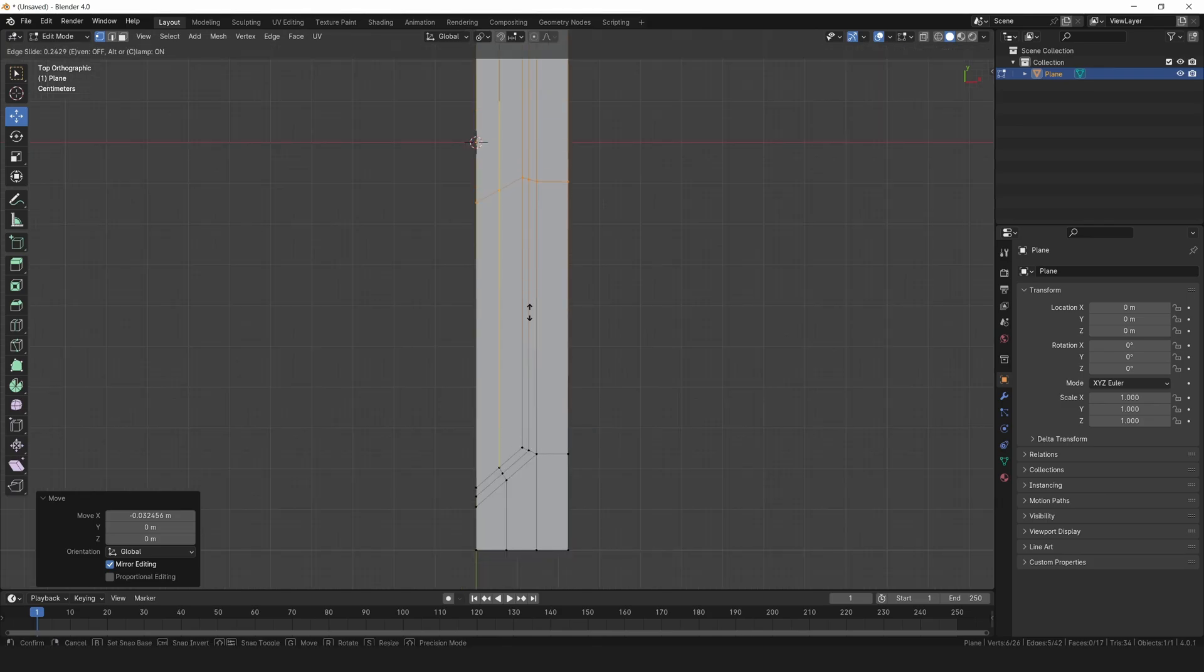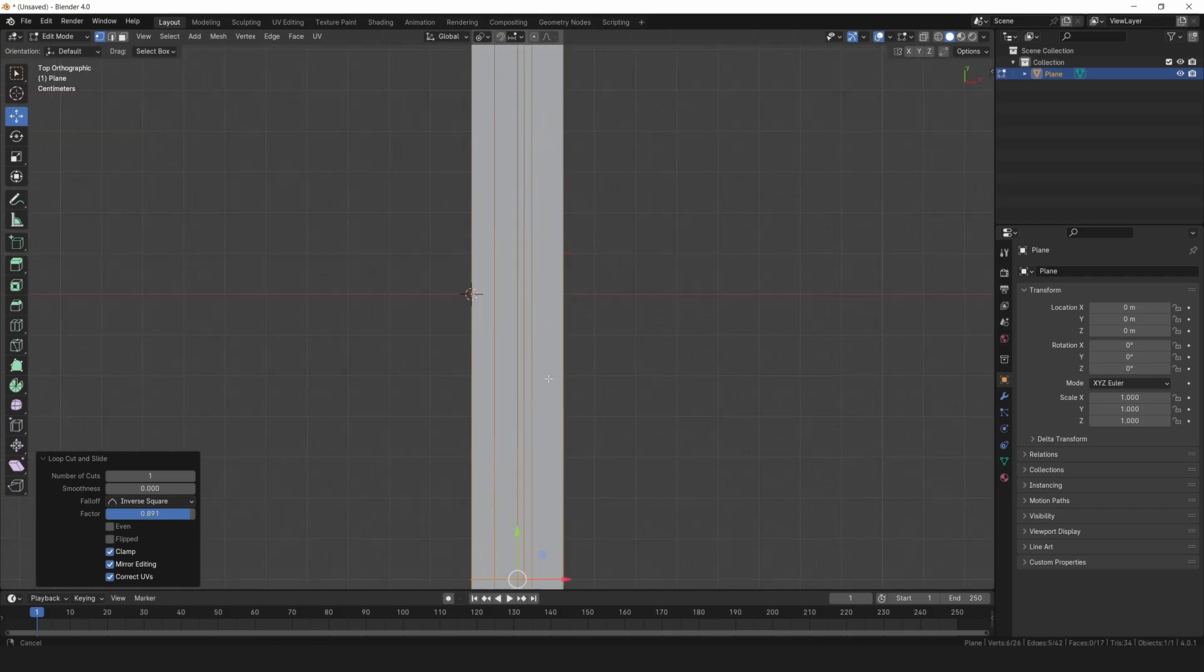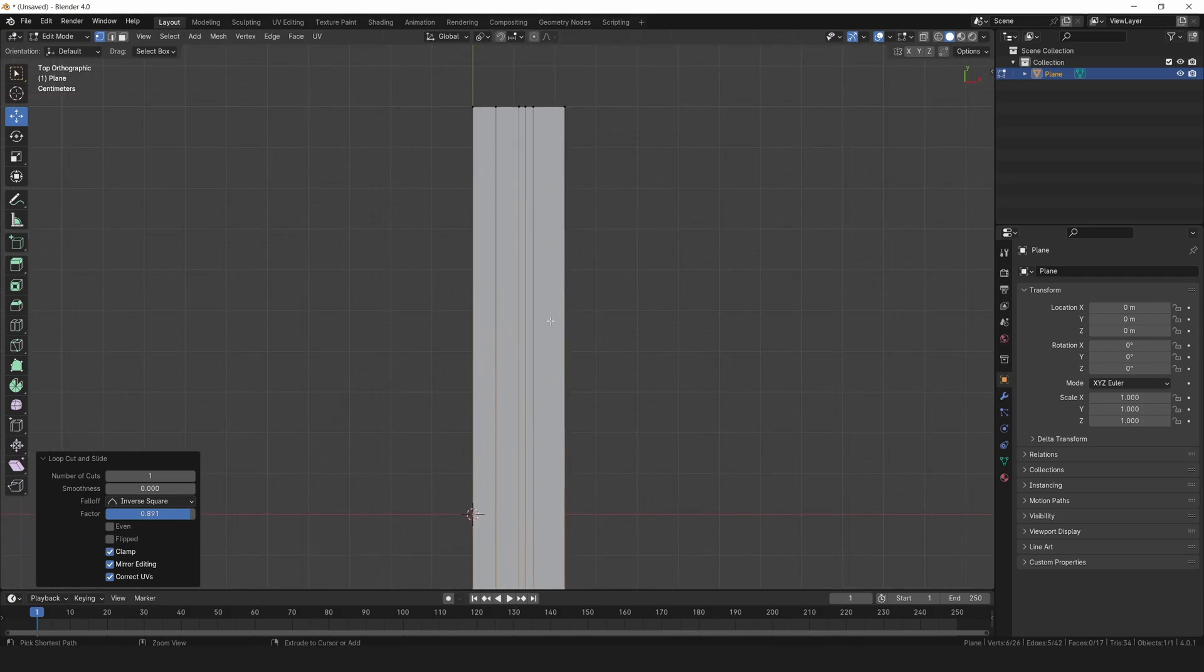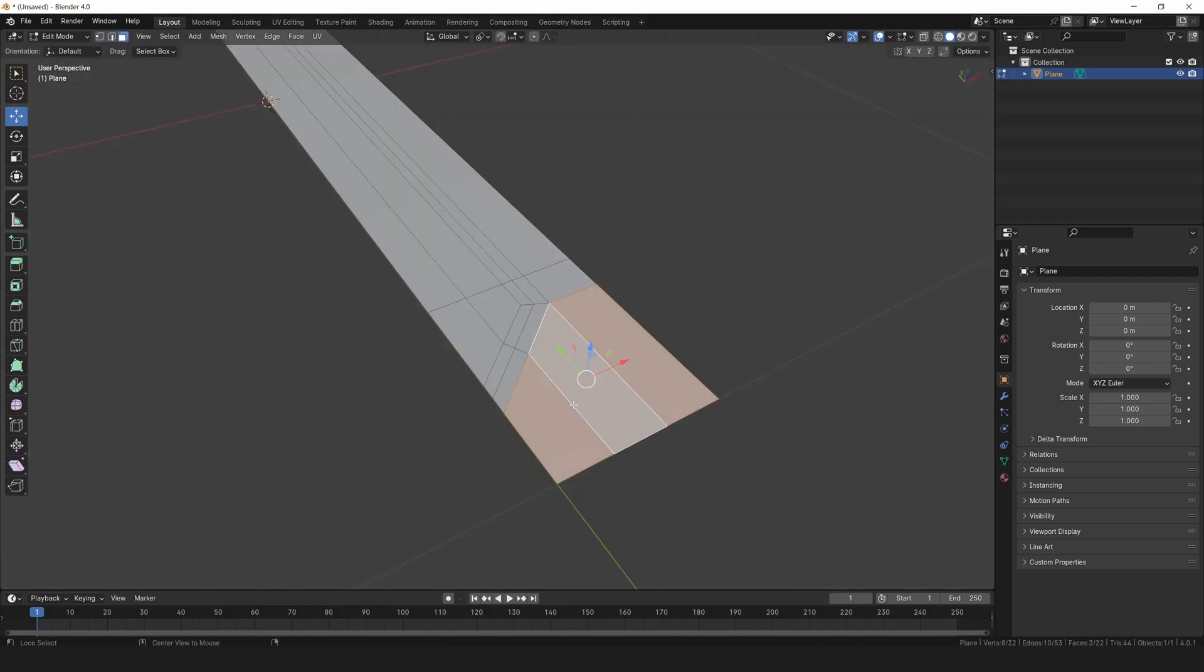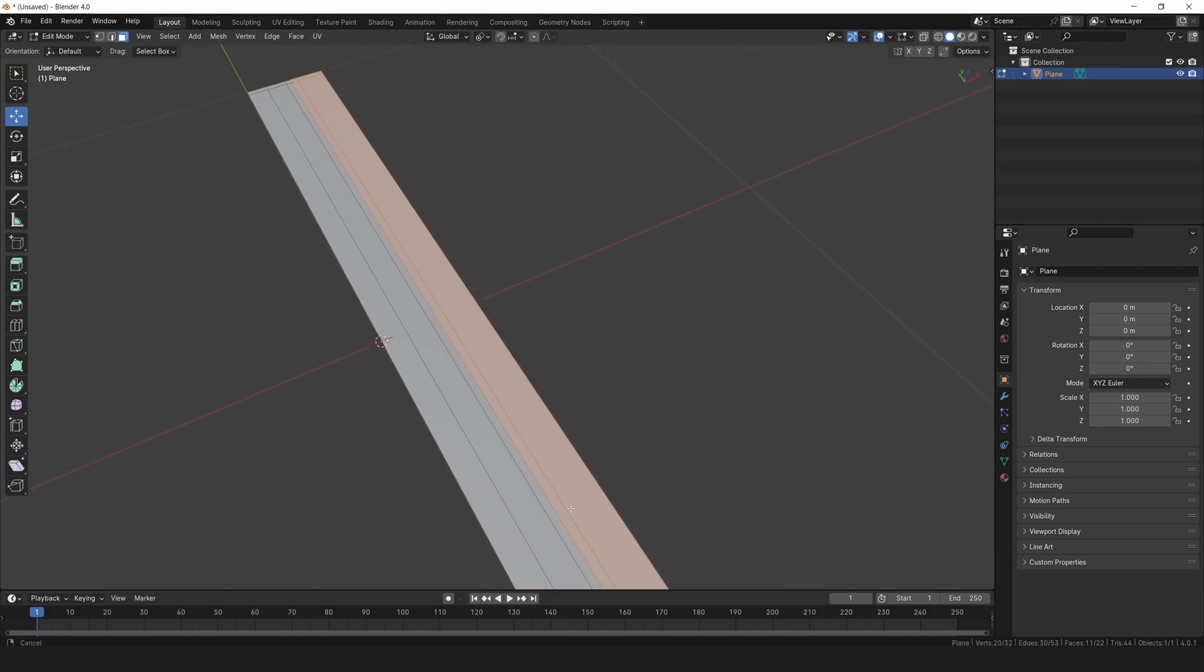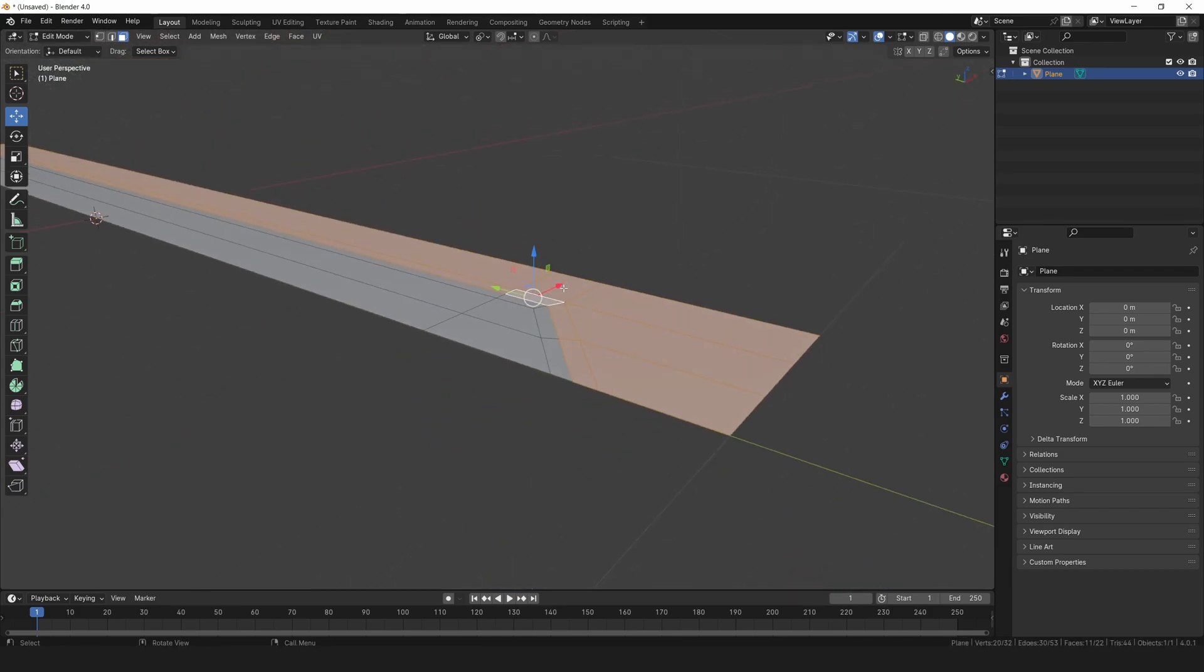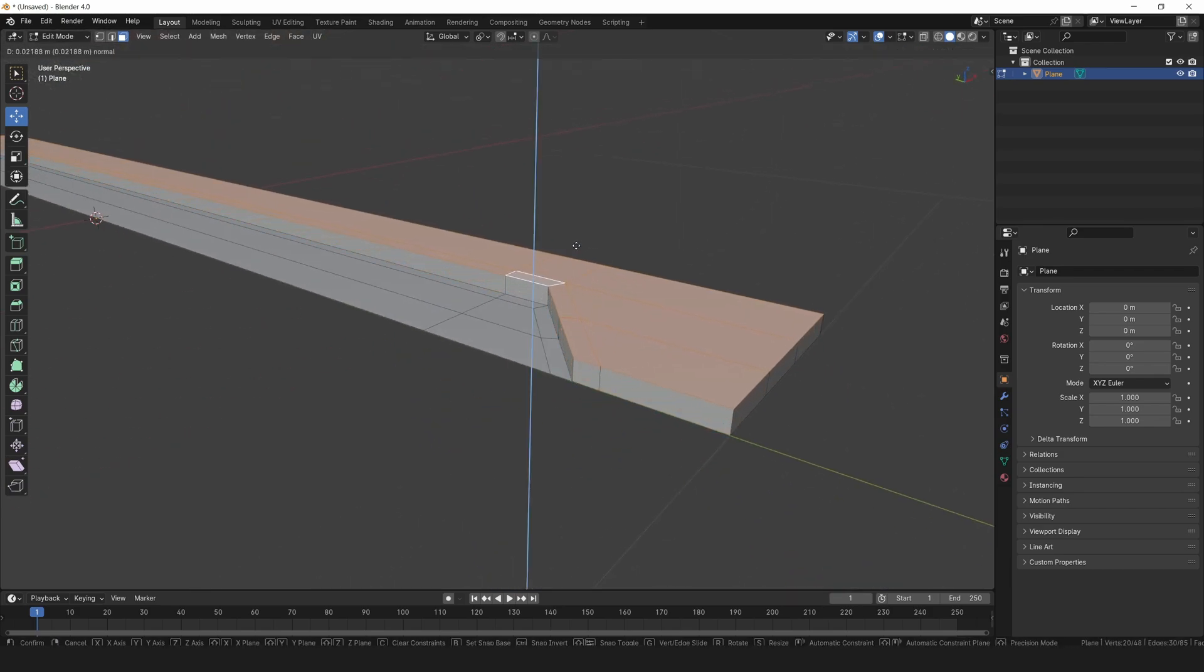Add another horizontal loop cut positioned right there. Add a loop cut at the top as well. Alright, select these faces and extrude them upwards along the z-axis, around 0.03.